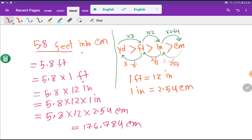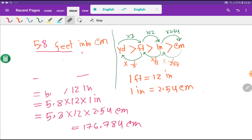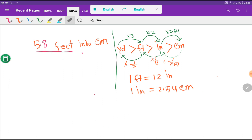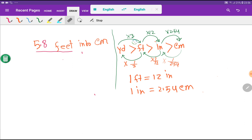Now let me show the second method to convert 5.8 feet into centimeters. Yard is greater than feet, feet is greater than inches, and inches is greater than centimeters. 1 yard equals 3 feet, 1 feet equals 12 inches, and 1 inch equals 2.54 centimeters.